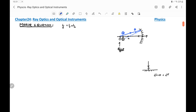After reflection, obeying the law of reflection, the ray reflects at an angle theta with the normal. The point on the mirror at which reflection takes place is A, and the reflected ray is AB.